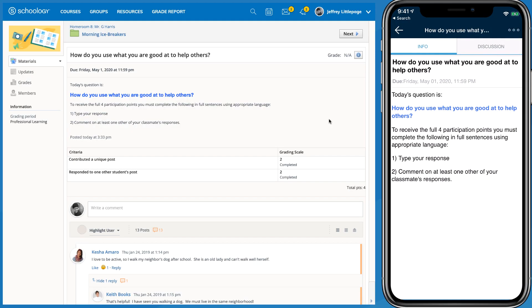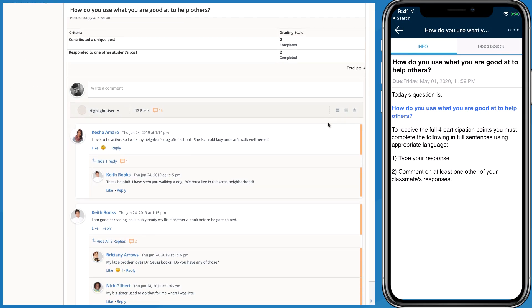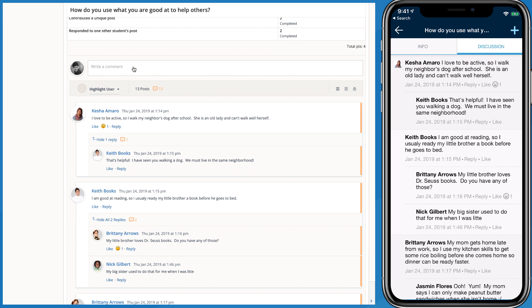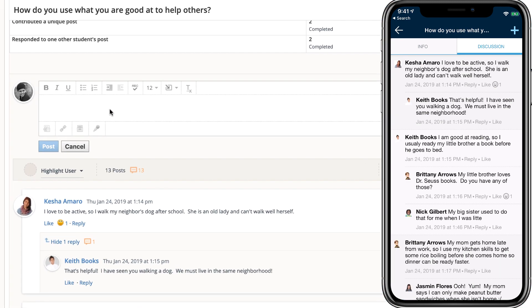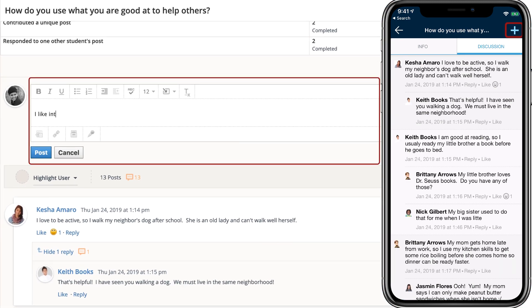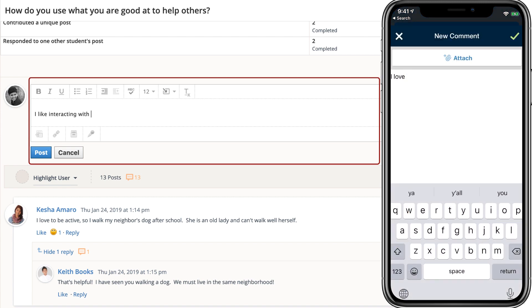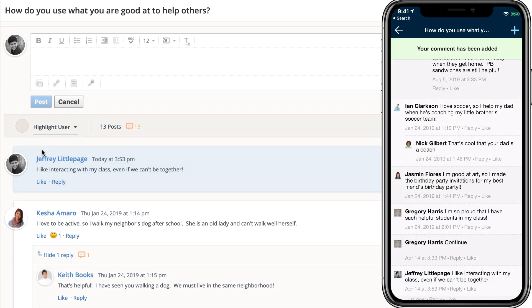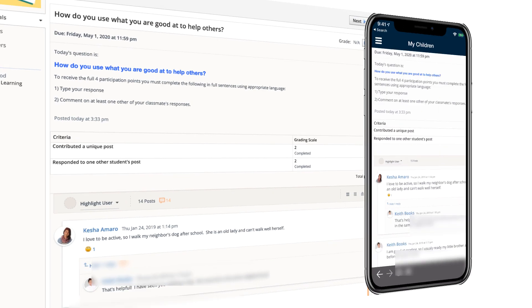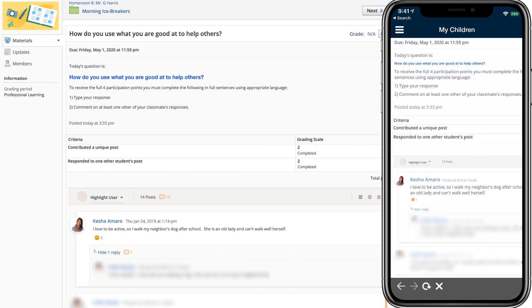Here, you can see a student account accessing a discussion in Schoology. The student account can participate and post in the discussion. The parent account is able to see the discussion in some cases, but cannot post.